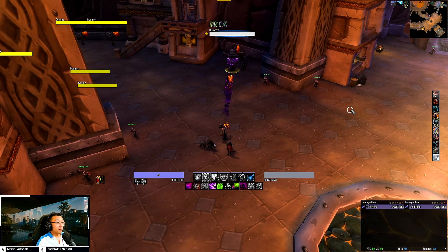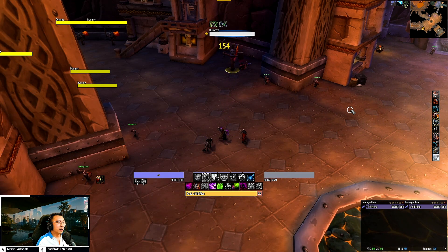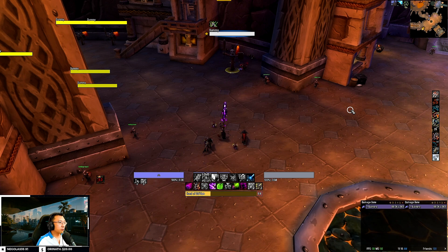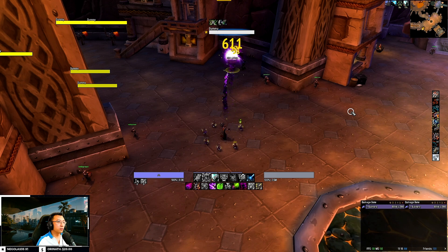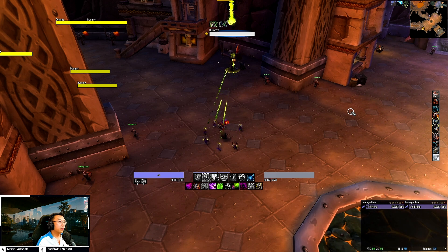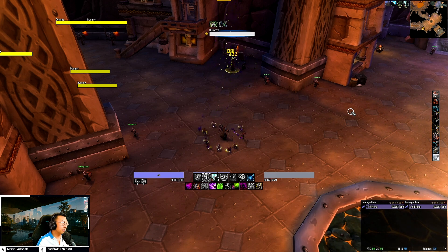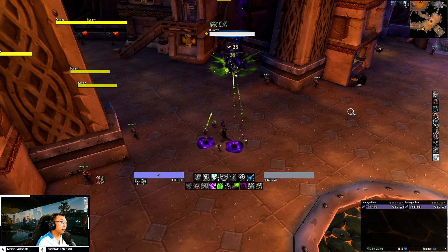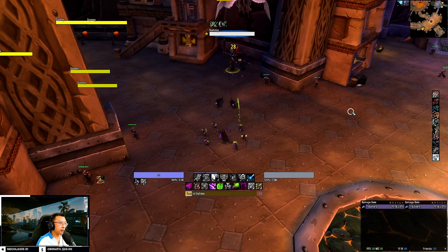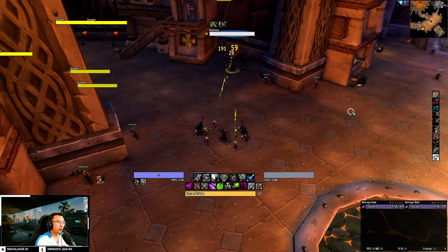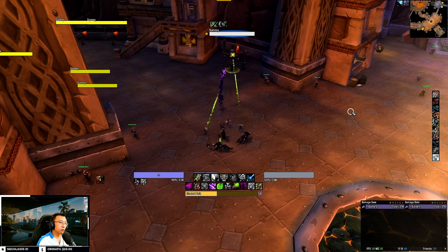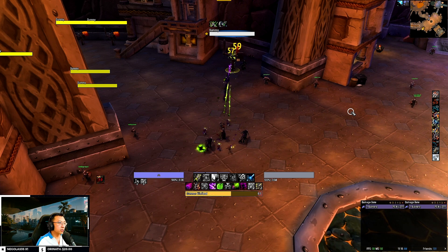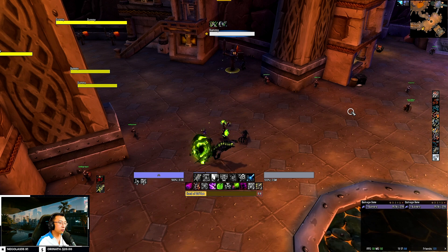That sums up the walkthrough of my user interface and WeakAuras for all 3 specs of a Warlock in Shadowlands. You can find a step-by-step video install guide in the description below. It covers how to install the user interface in 3 simple steps, as well as answers to frequently asked questions including how to track your own abilities and trinkets, how to move and resize the WeakAuras, amongst other questions. My website where you download the user interfaces also has detailed instructions on how to install them.